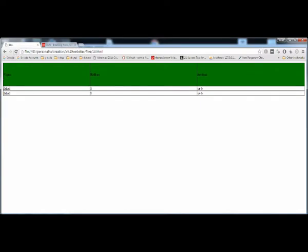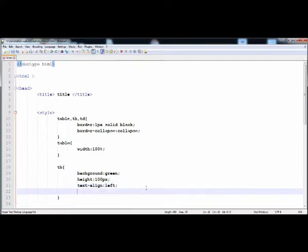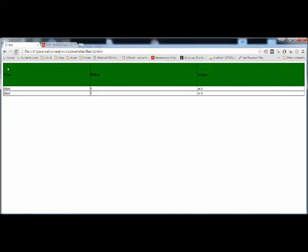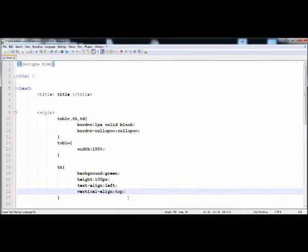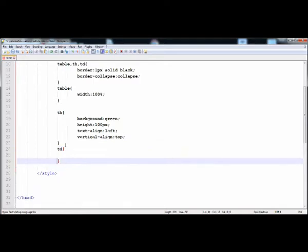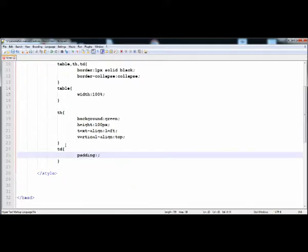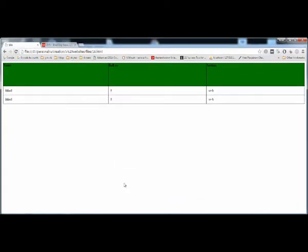Now it is aligned to the left. You can also give it center, and vertical-align to top — then it is at the top in the vertical align. Now I'm going to give the style to the table data. I'll first give it padding of 10 pixels. After executing, the space inside the table data is increased.